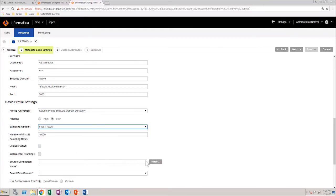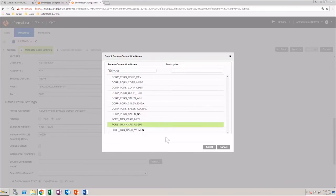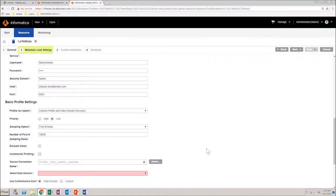Now, select the source connection. Select the data domain as All Data Domains.